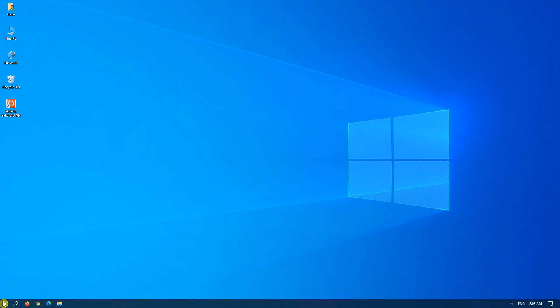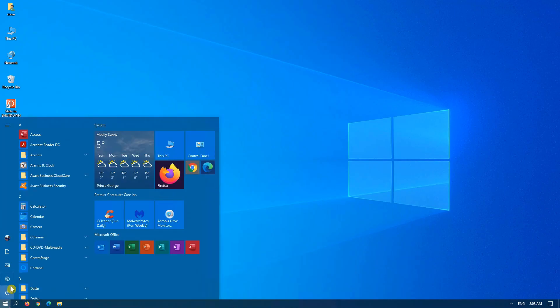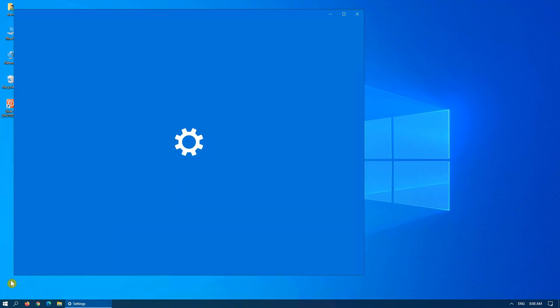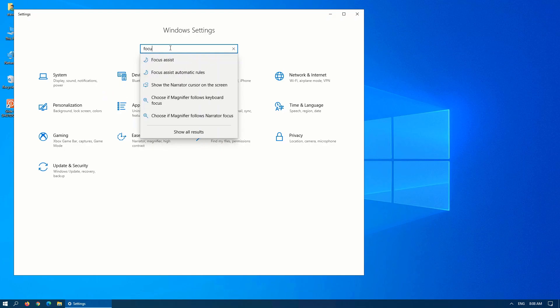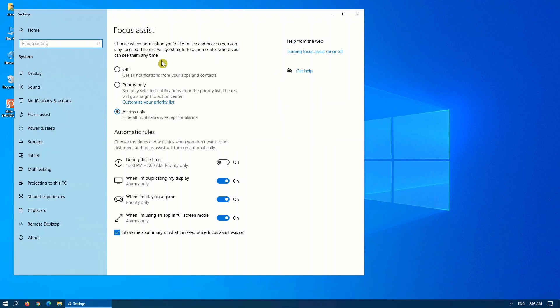The other way to access Focus Assist is you click on Start, go into Settings, and in the Search dialog box, start typing Focus. Click on Focus Assist, and here are the same options for Off, Priority Only, Alarms Only.